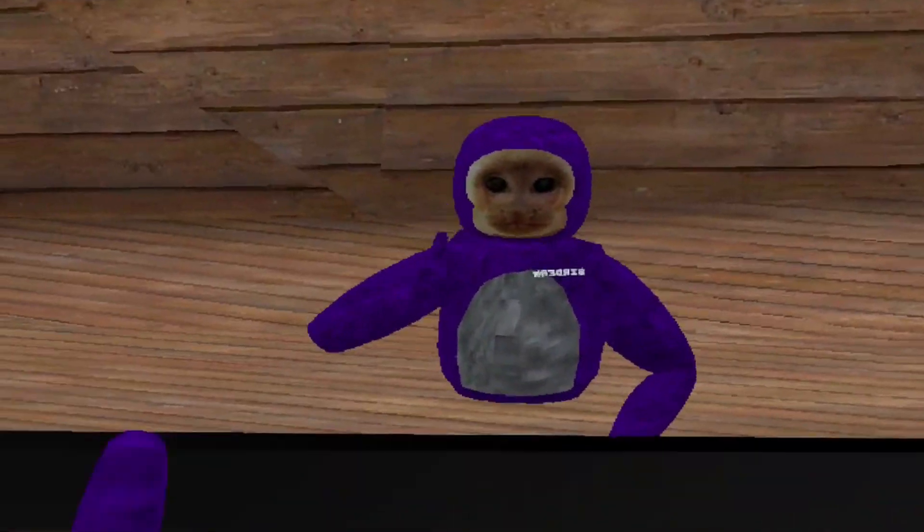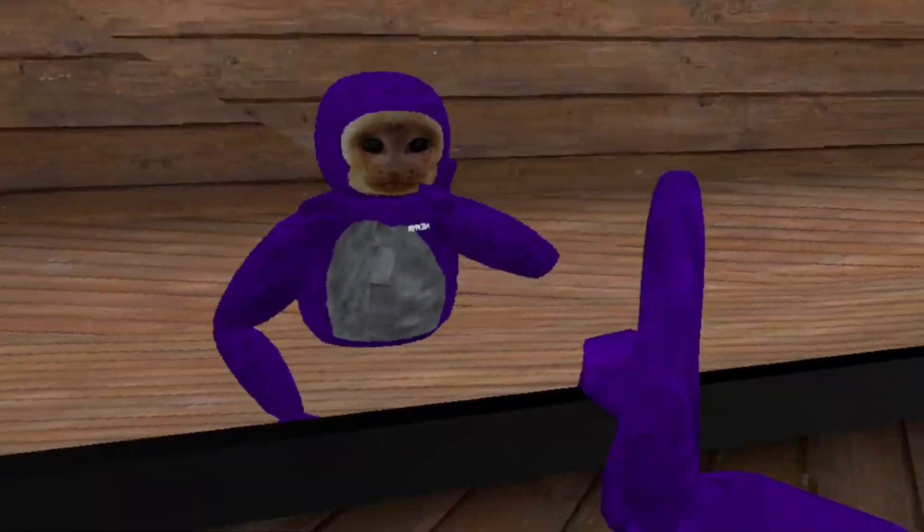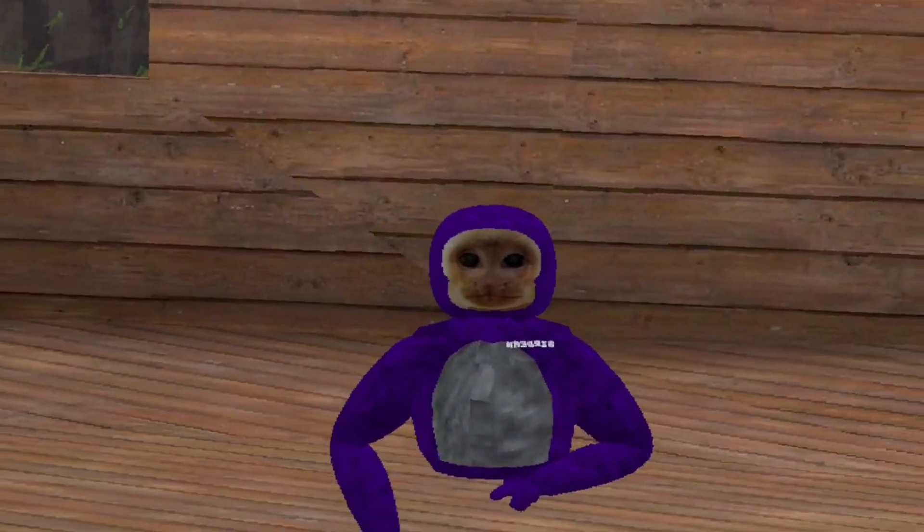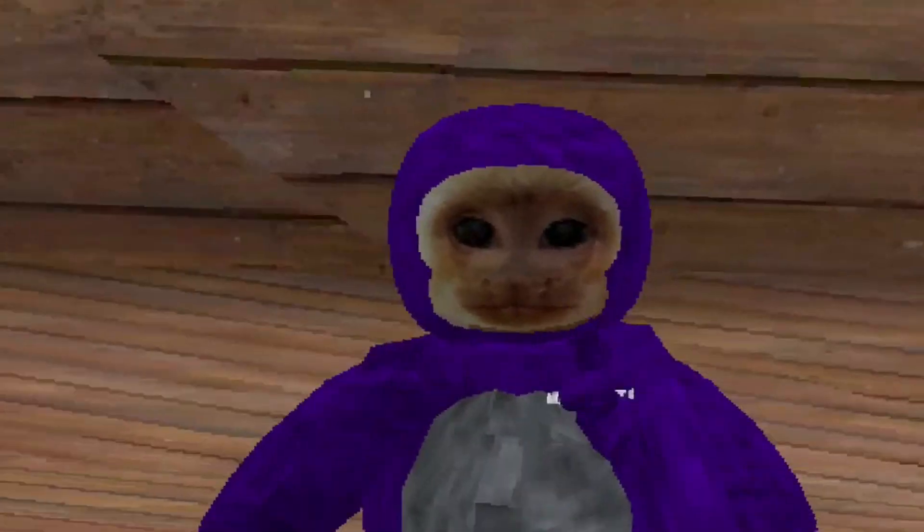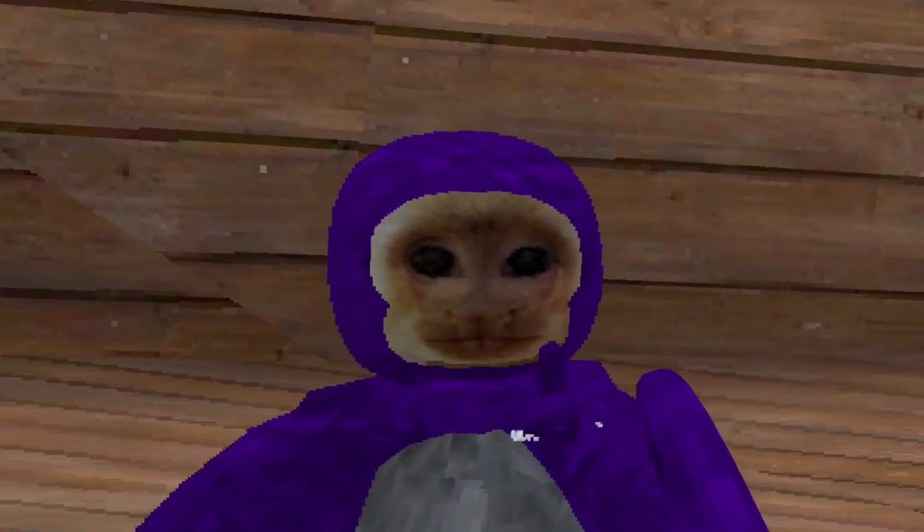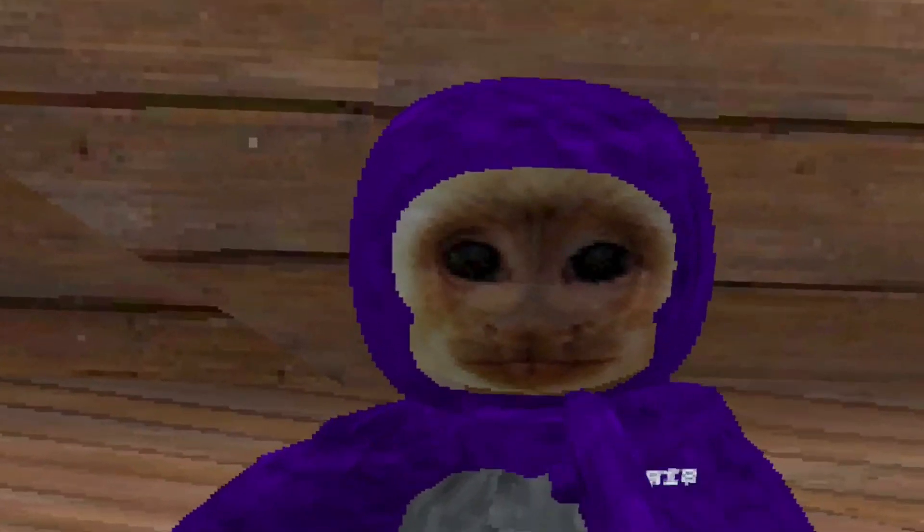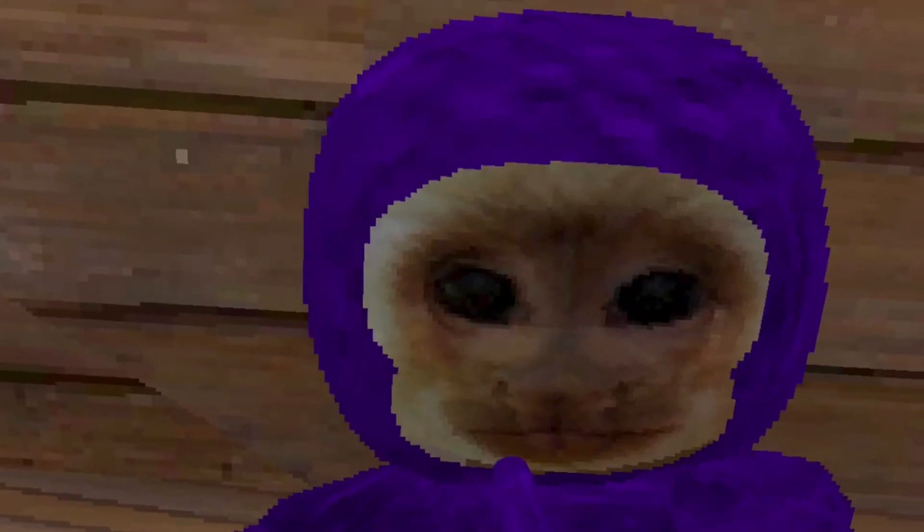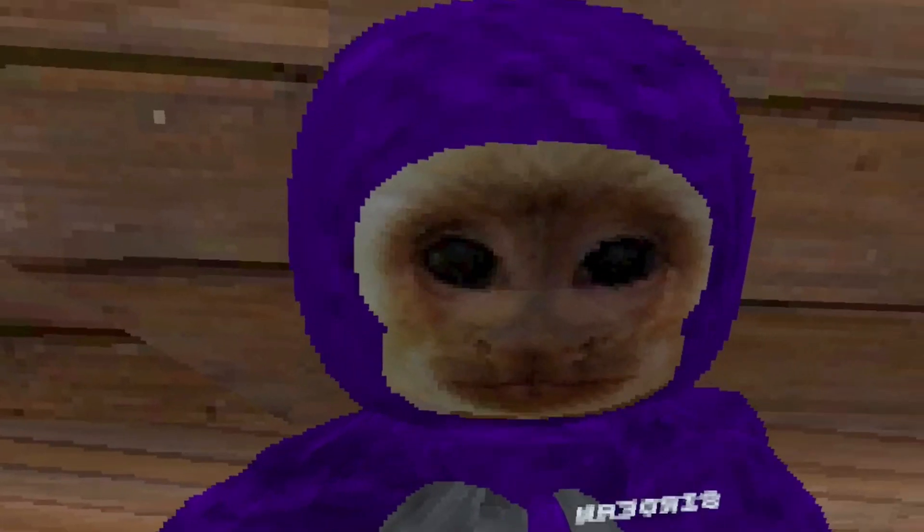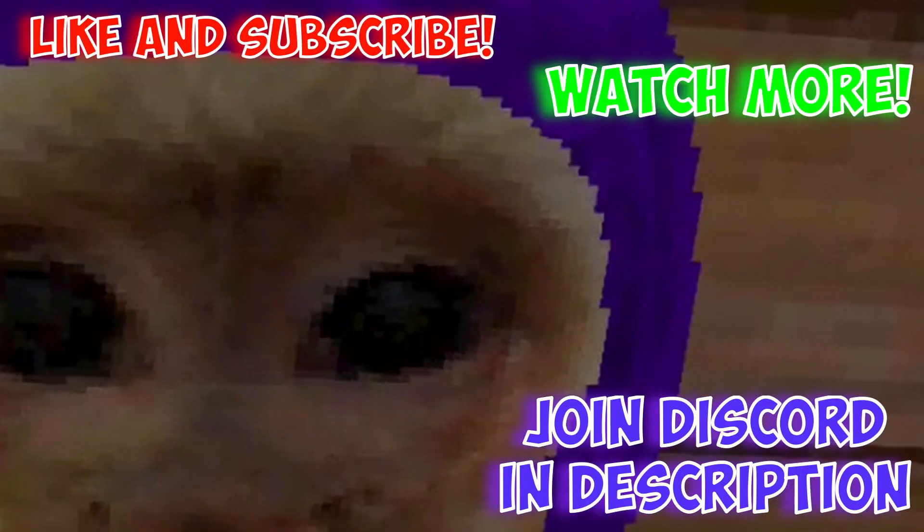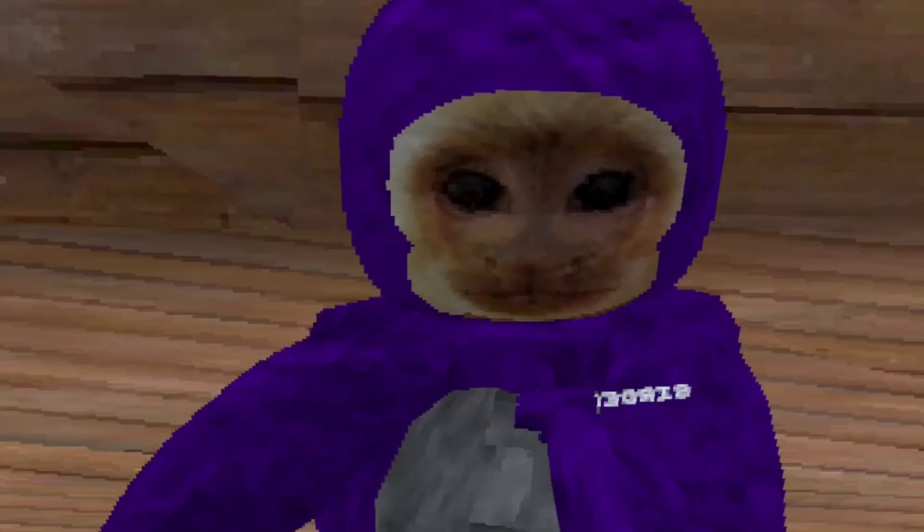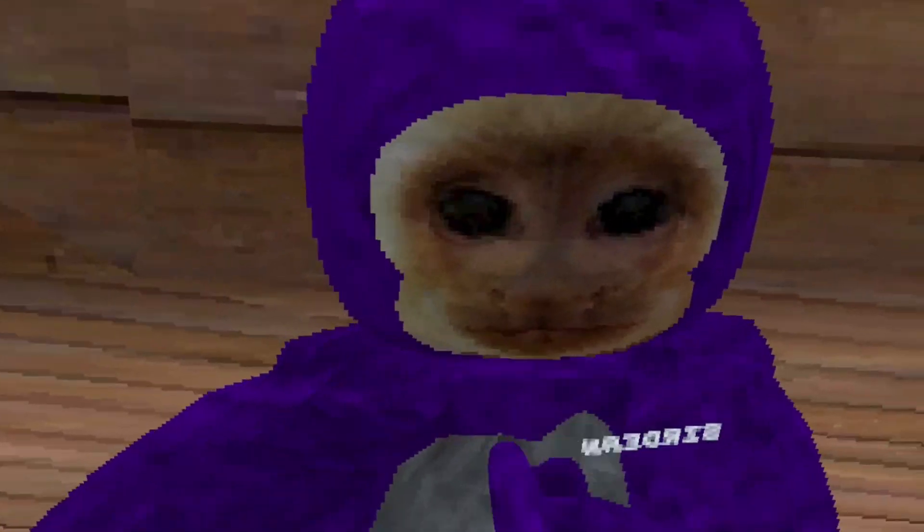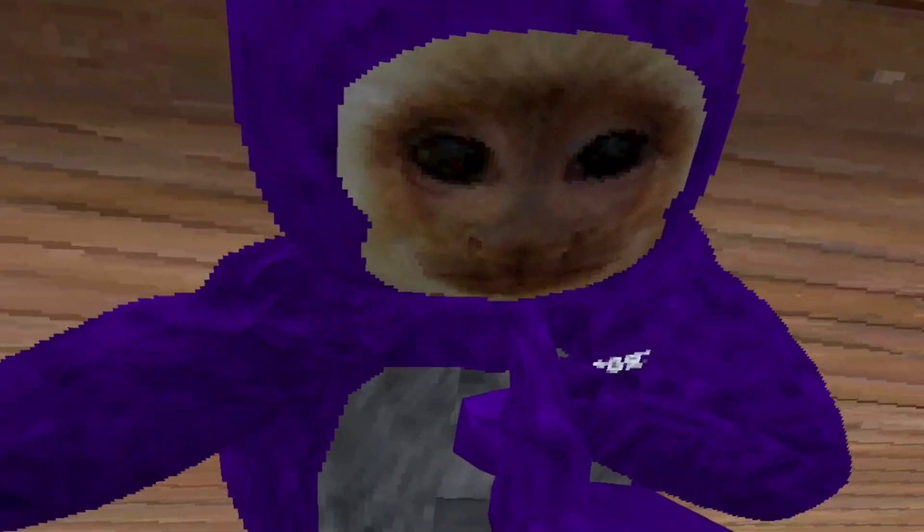But one thing that I'll never miss is you not subscribing. That's right. Subscribe or else.